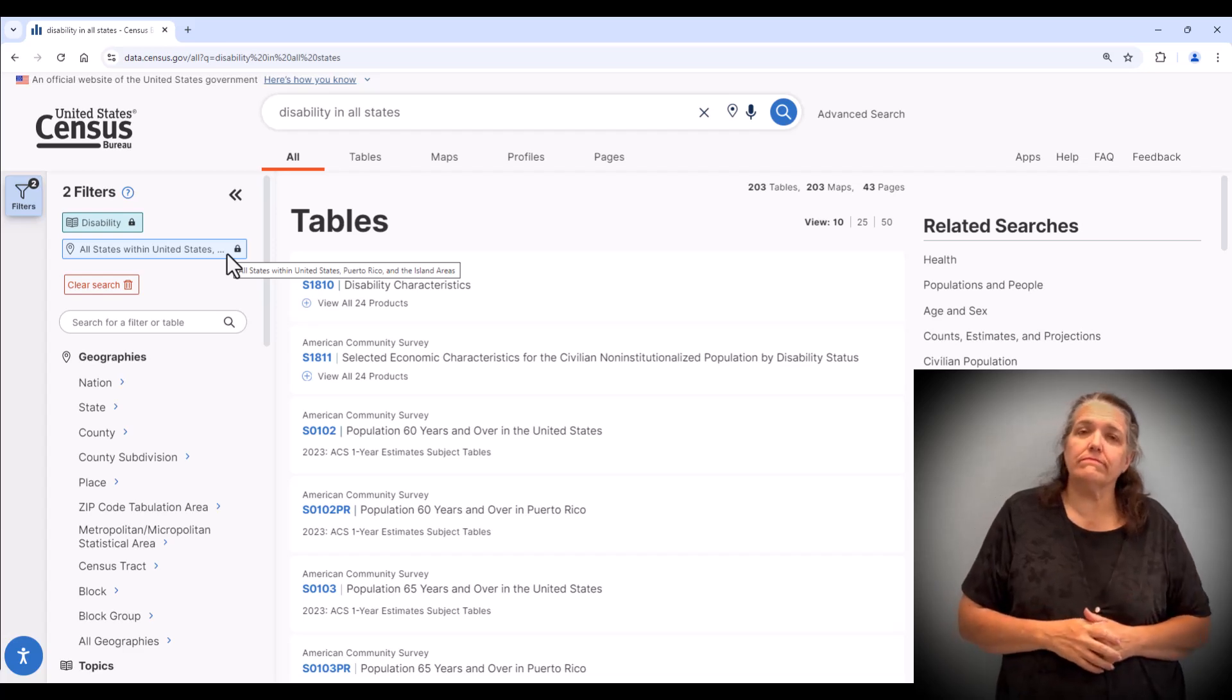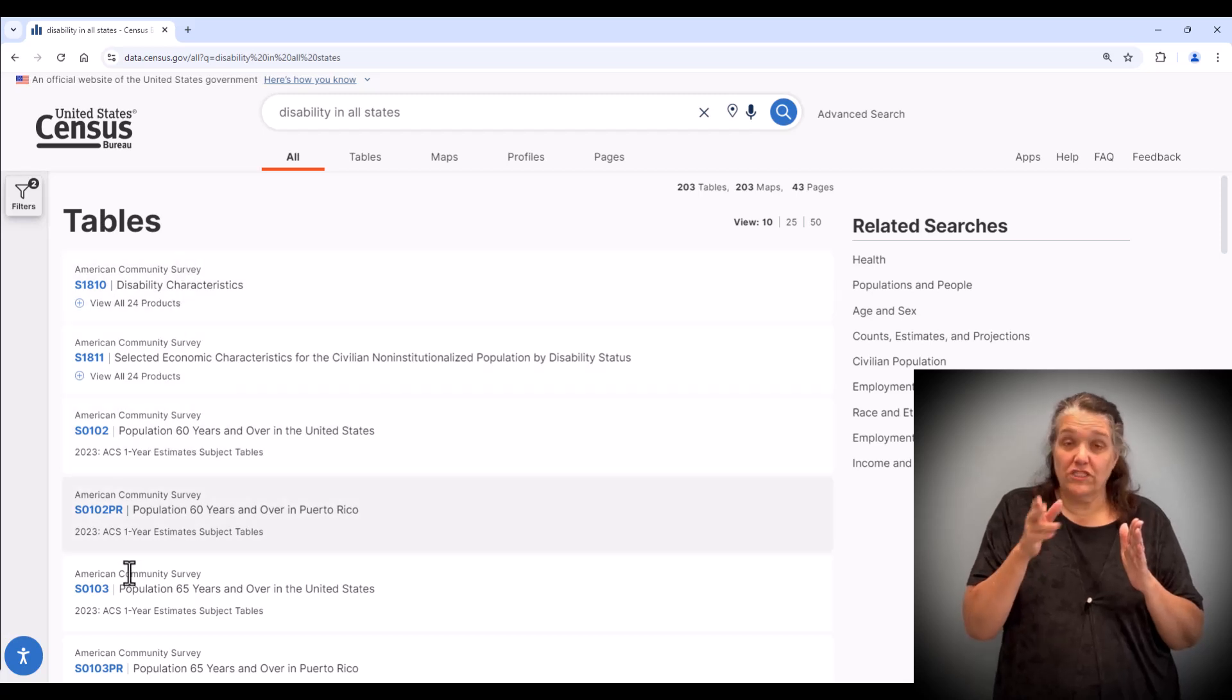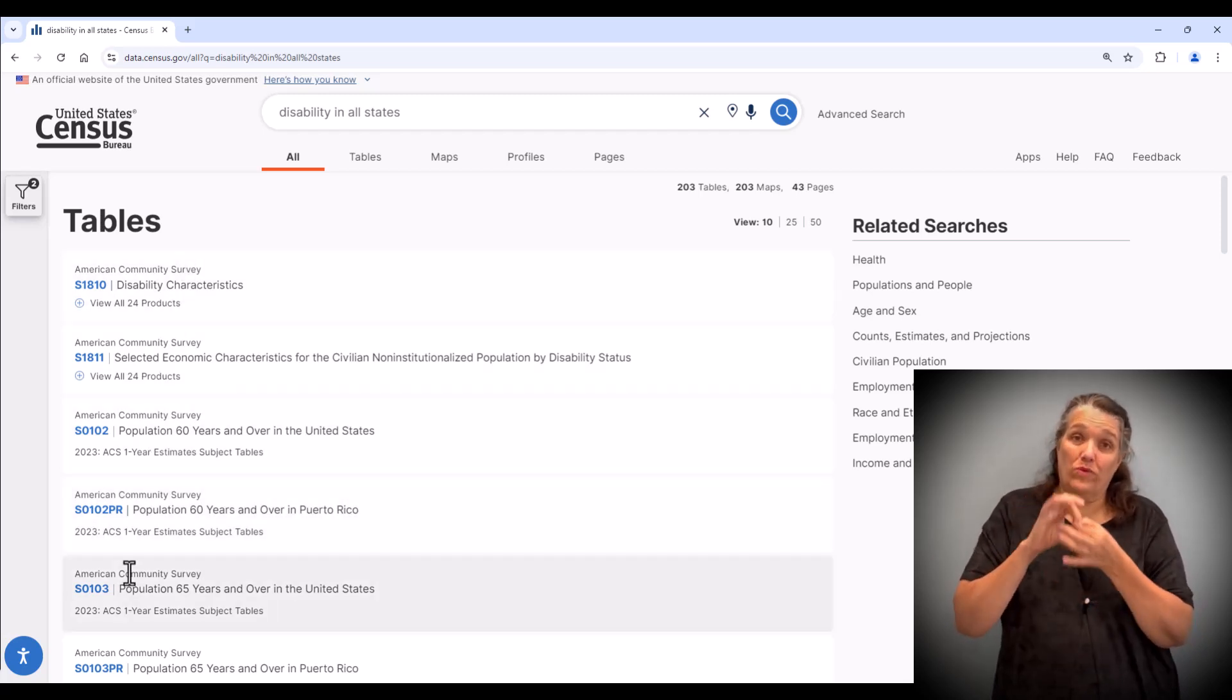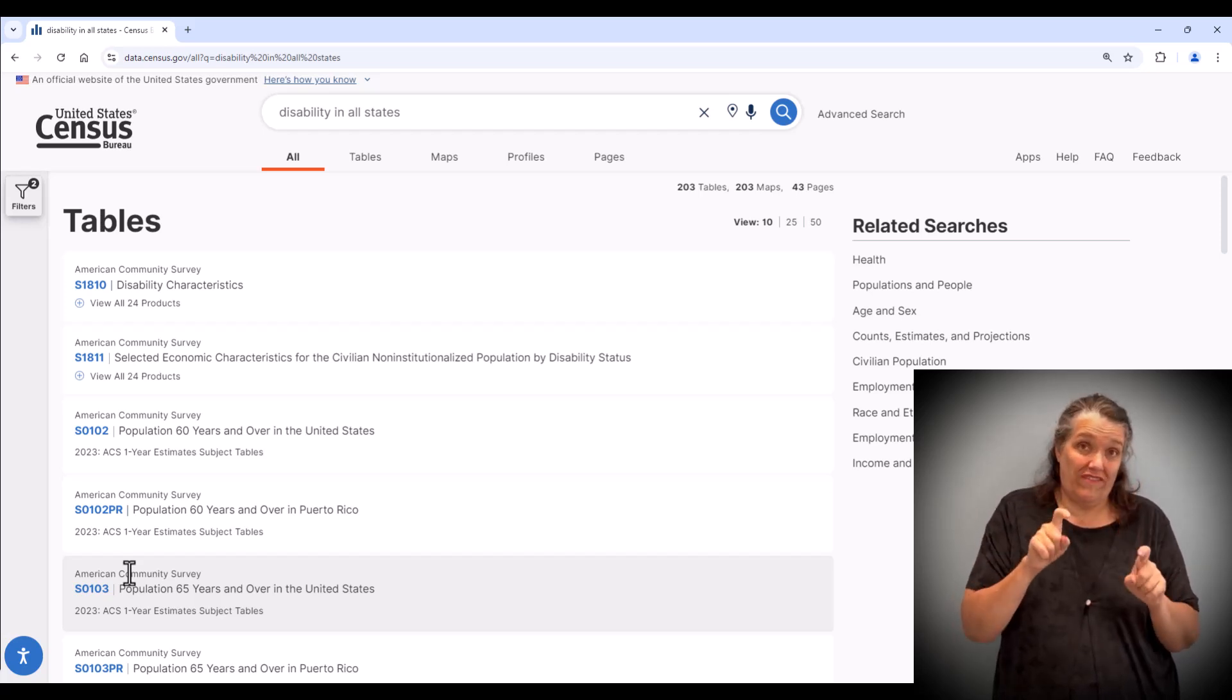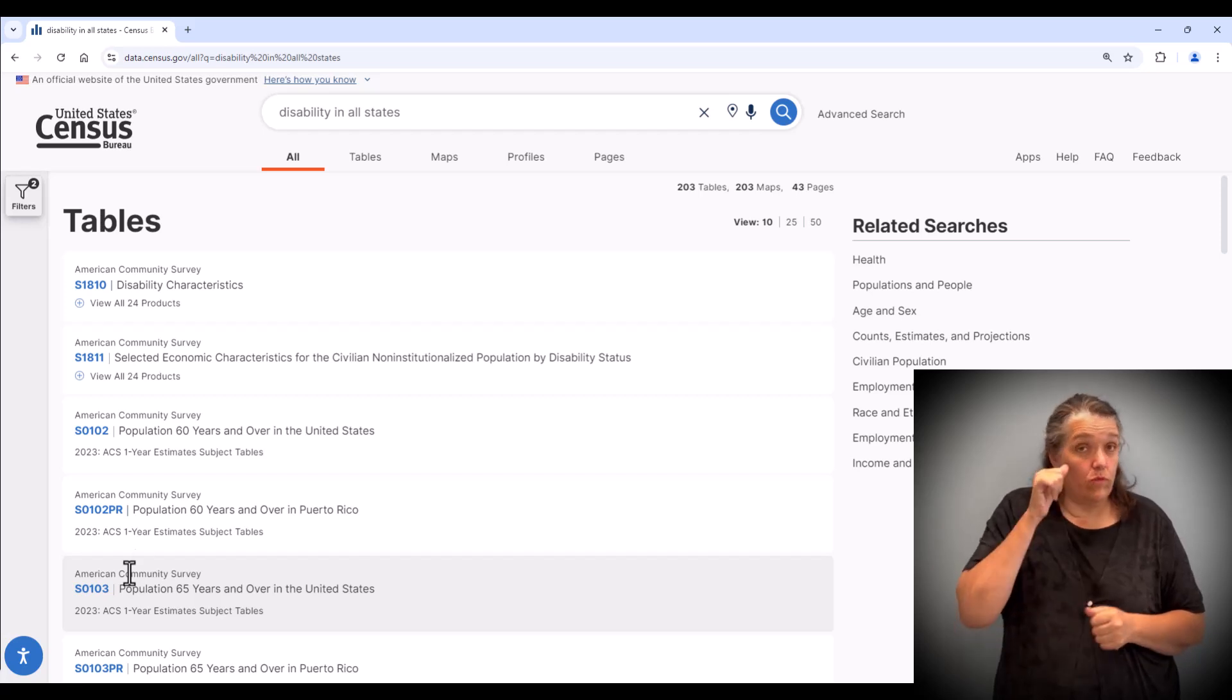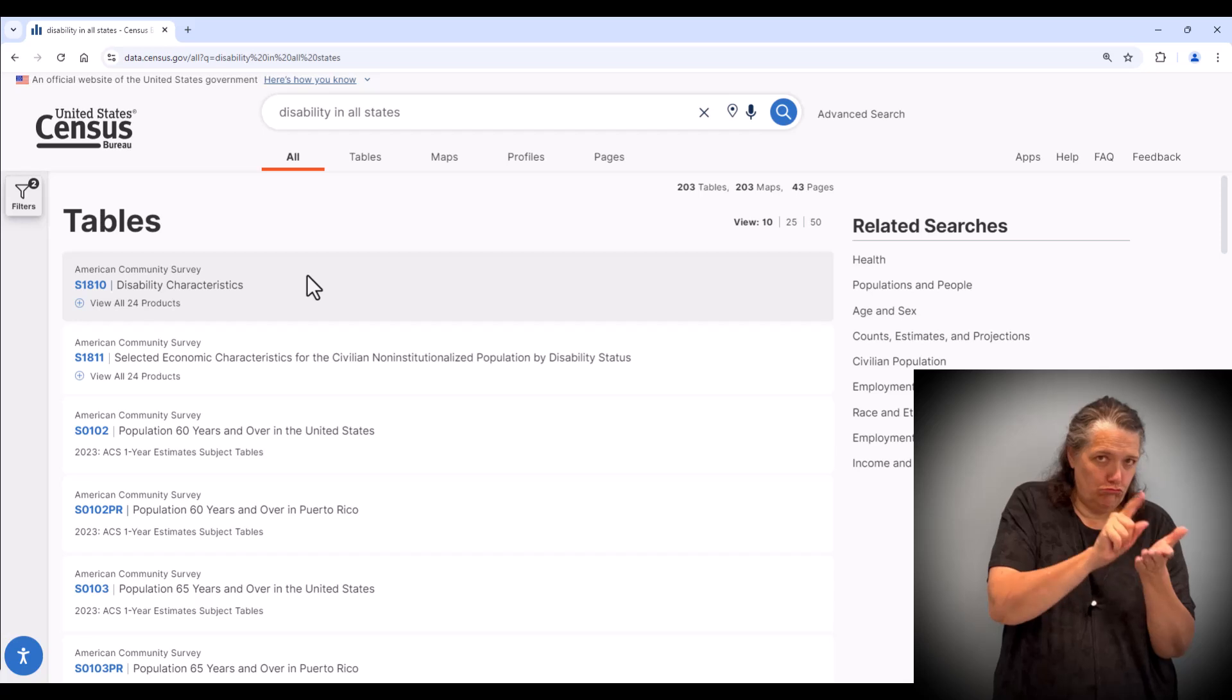Next to the filter panel, there is a list of all related tables from the American Community Survey or ACS for short. Keep in mind that the ACS data are published every year so you will see multiple years of data you can explore.